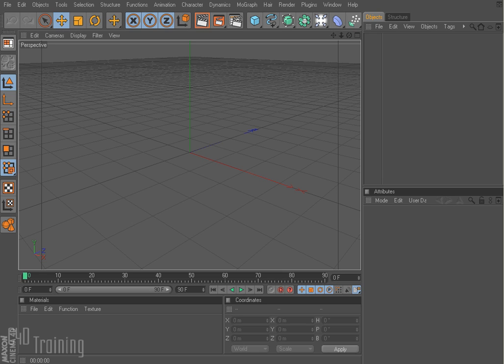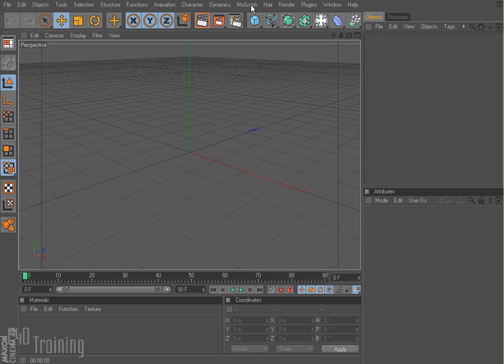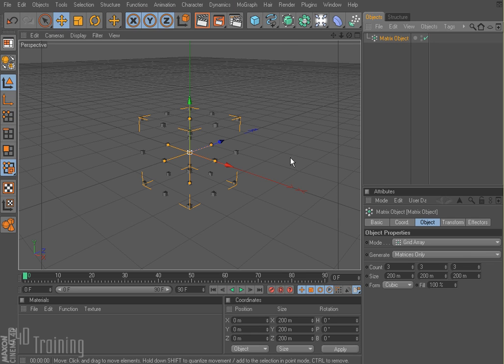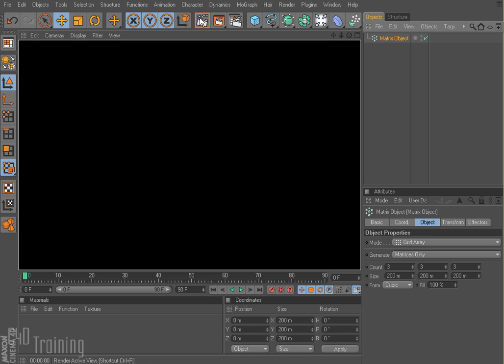So last time we went over the cloner, so this time if we go up here to MoGraph, I'm going to go ahead and show you the matrix object. And when I select that, I get a little matrix object there, and when I render it, I see nothing.